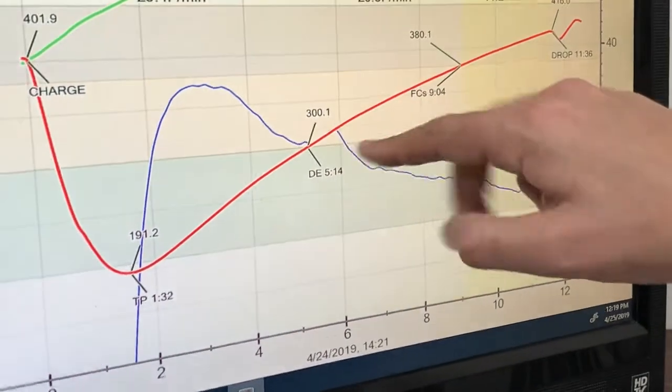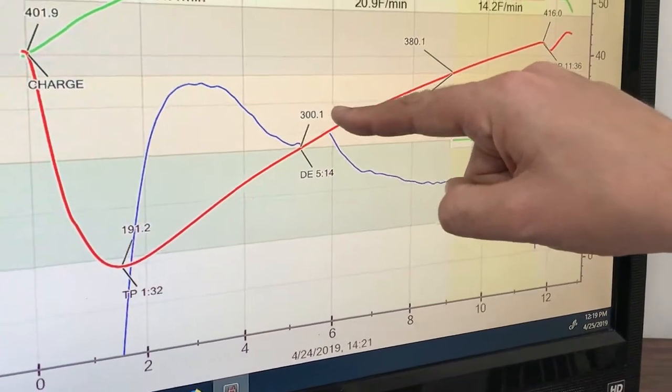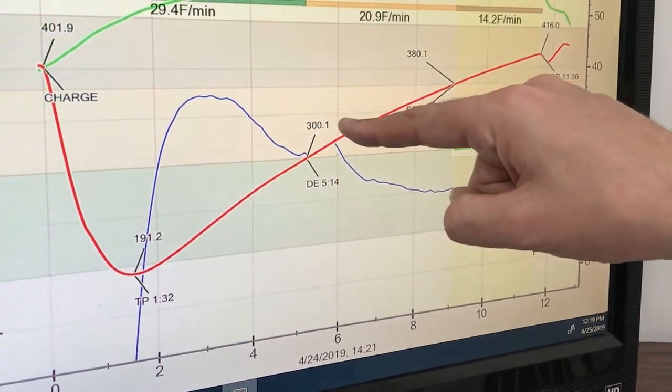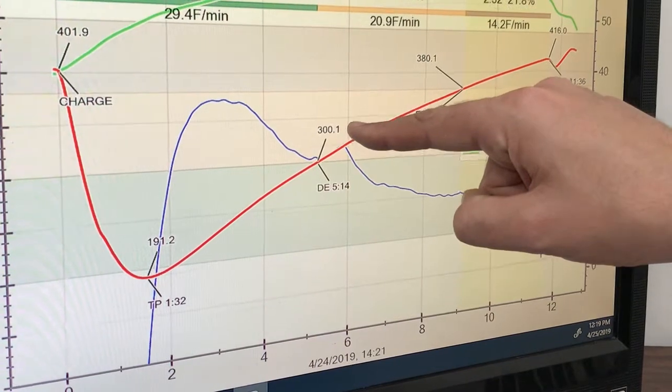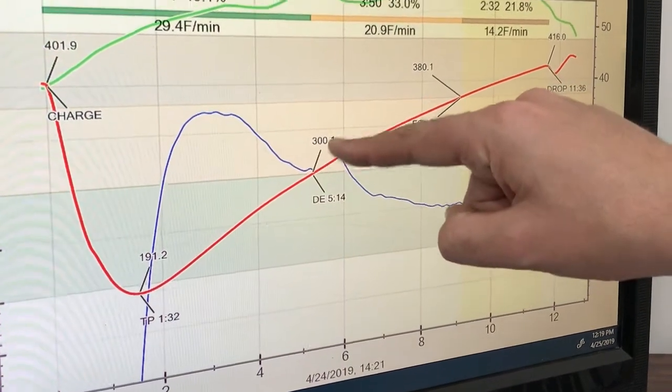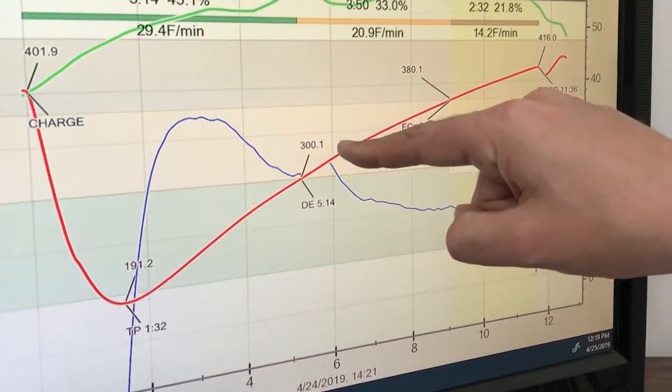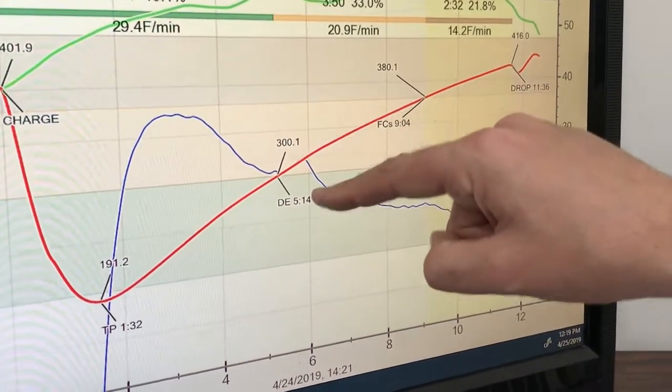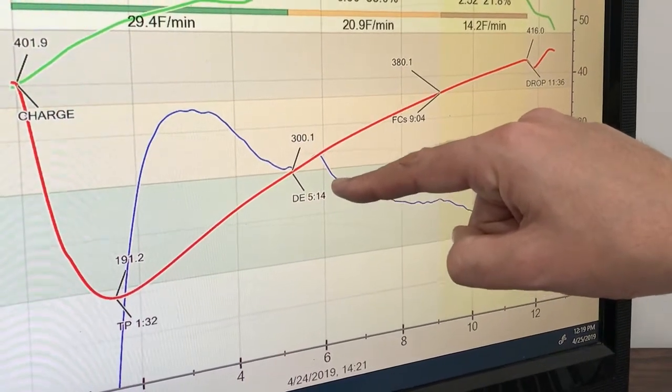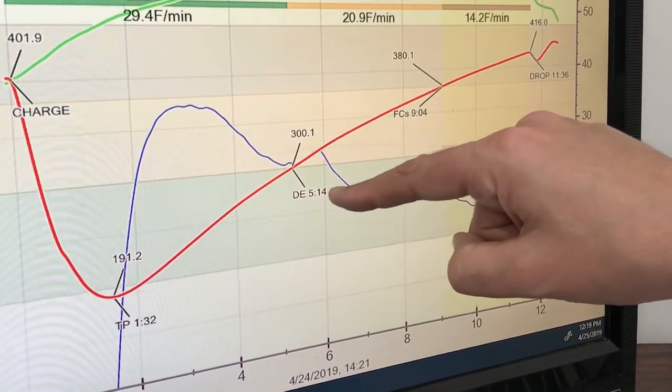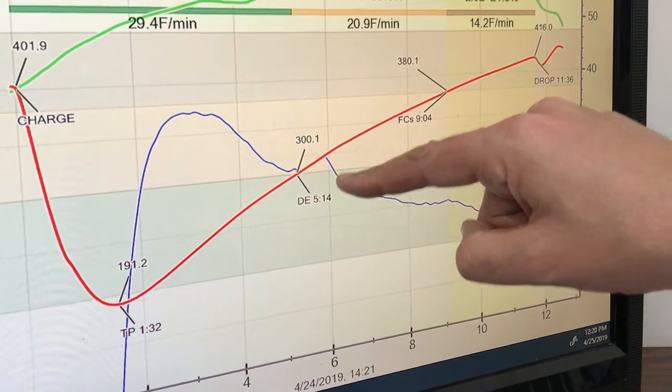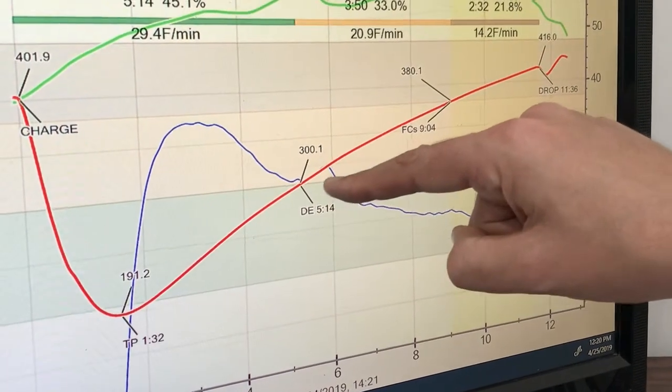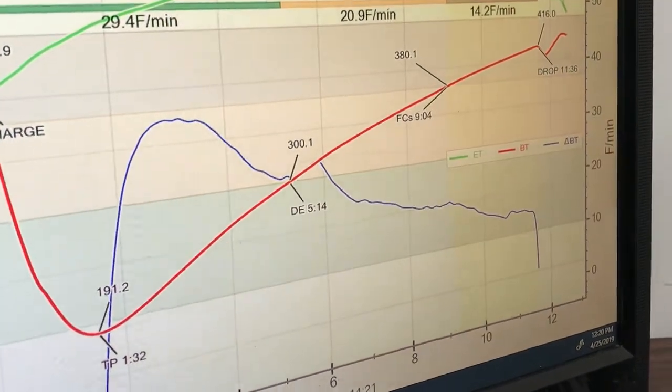And actually, this happens on our roaster at about 320 degrees. But I keep it at 300 because for me, that's an easier number to keep in mind on how the roast is developing and if I'm going too quick or too slow.